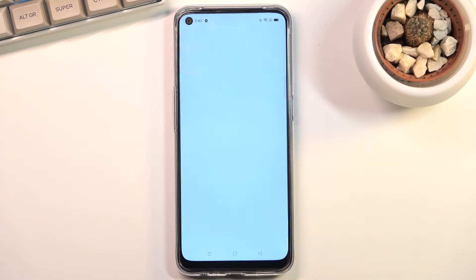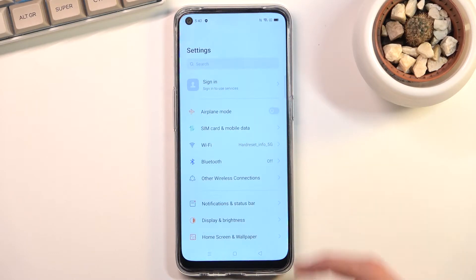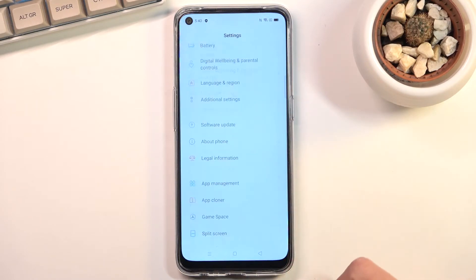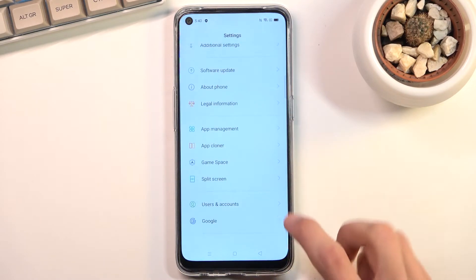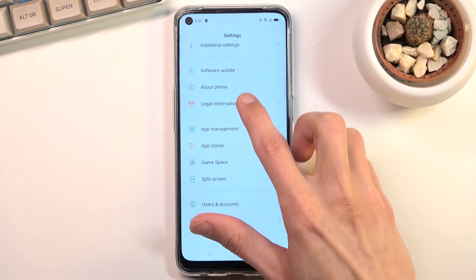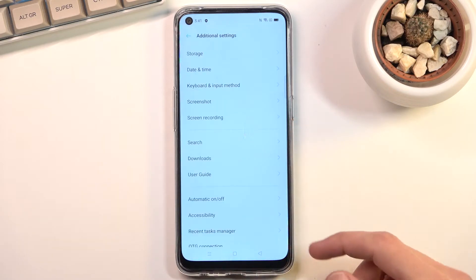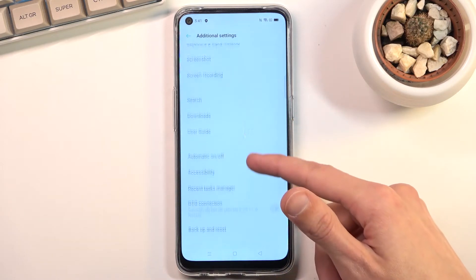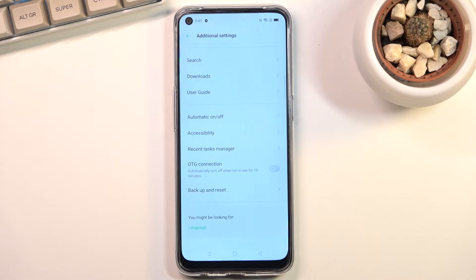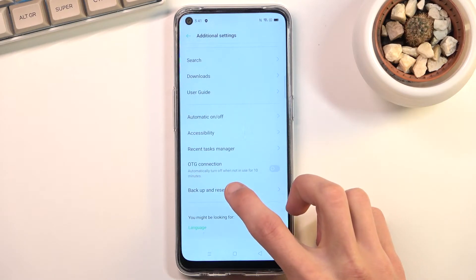To get started, open up settings, scroll down to additional settings, and scroll down a little bit more until you find the backup and reset option.